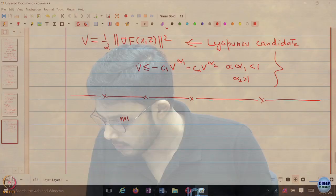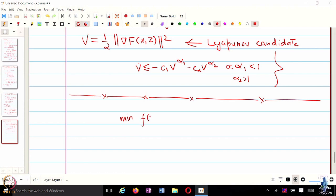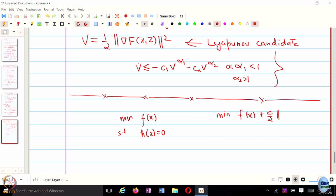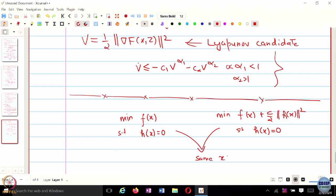Tell me one thing. Let us say I have an optimization problem of this form: minimize f of x subject to h of x equal to 0, versus another optimization problem of this form: minimize f of x plus c over 2 times the norm of h of x squared, subject to h of x equal to 0. By the way, h of x can be a vector valued function. Do they share the same optimal optimizer x star? You can also assume f is convex and h is convex. In both cases, you have to work with the constraint.